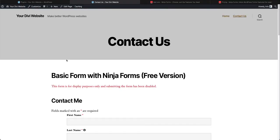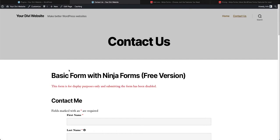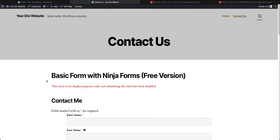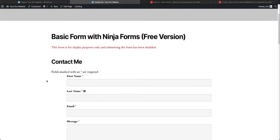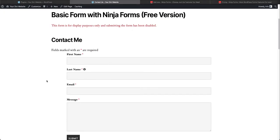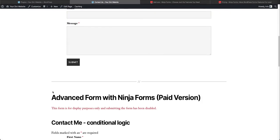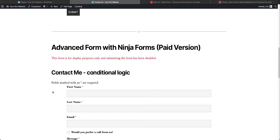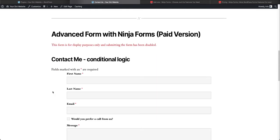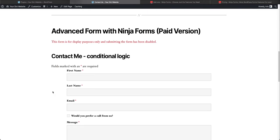So here we are at our demo website, yourdiviwebsite.com, and I've created a contact us page. You'll see on here I have a basic form, which I'll post a video above if you need to know how to just create a fast, simple form with Ninja Forms.